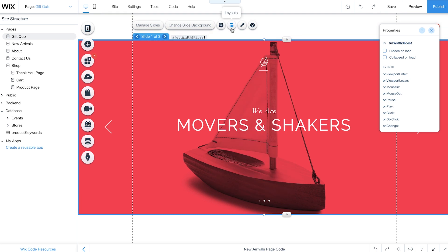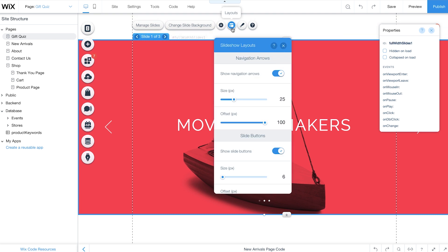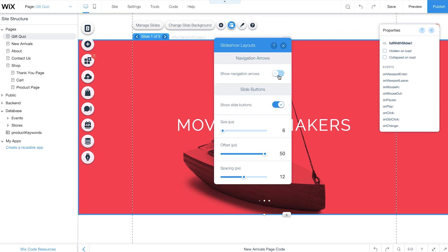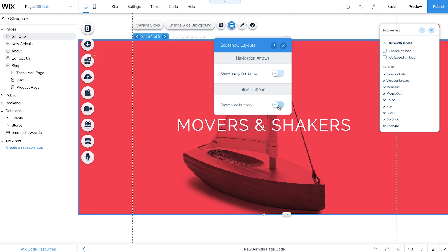Then click Layouts to hide the arrows and buttons in your slideshow. Under Navigation Arrows, slide the toggle here to turn off Show Navigation Arrows. And under Slide Buttons, turn off Show Slide Buttons.